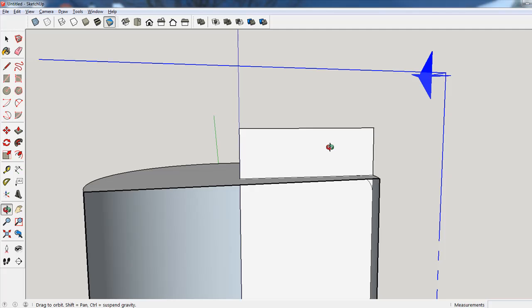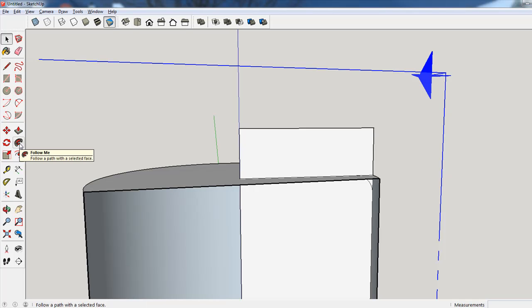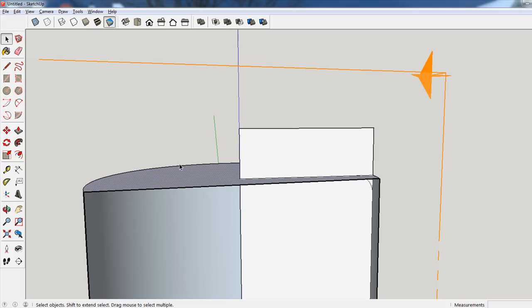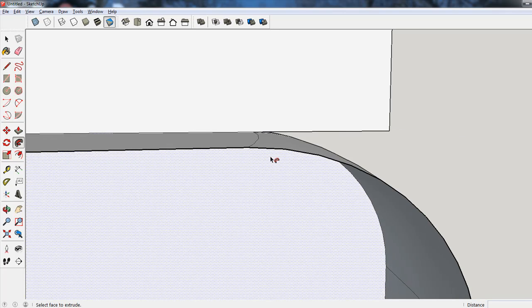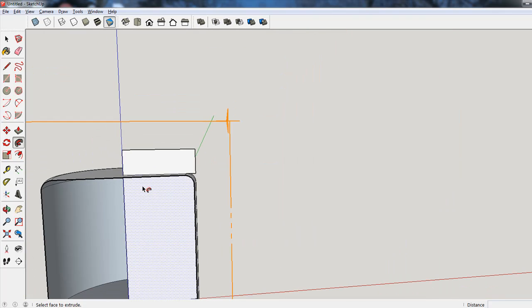Now we're going to use the Follow Me tool. We first select the face we would like to move around, then choose the Follow Me tool, come in here, and click on this little cutout edge that we'd like to move around. And there it goes — it has now become a nice rounded edge.